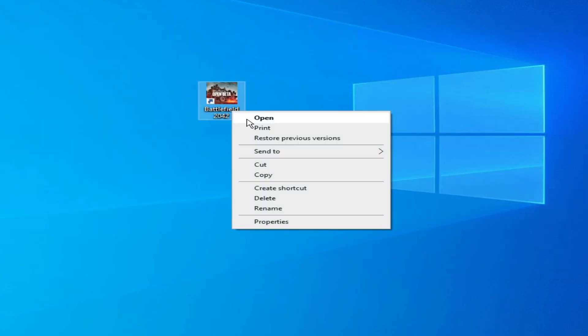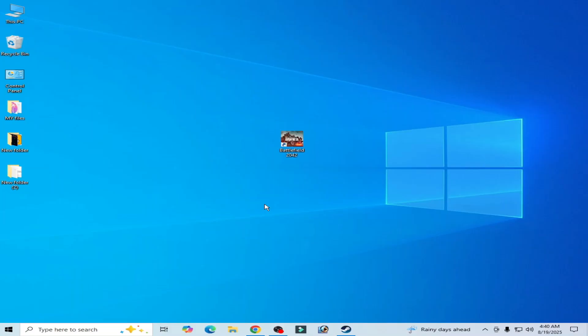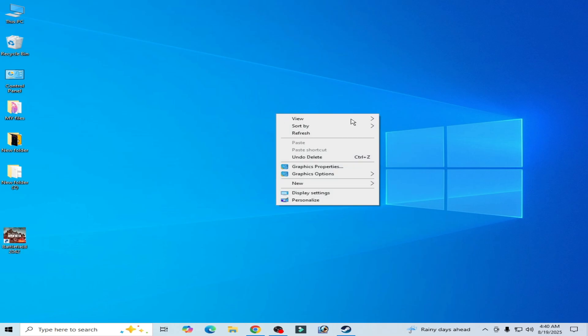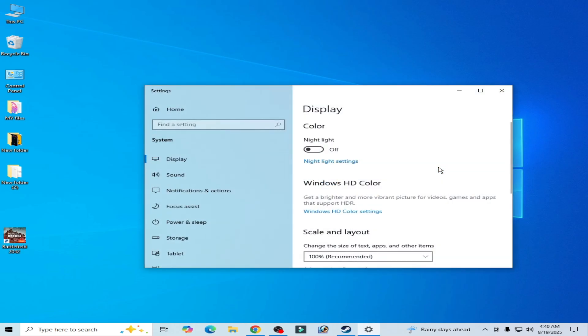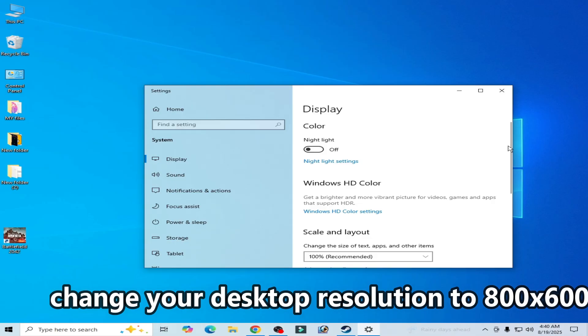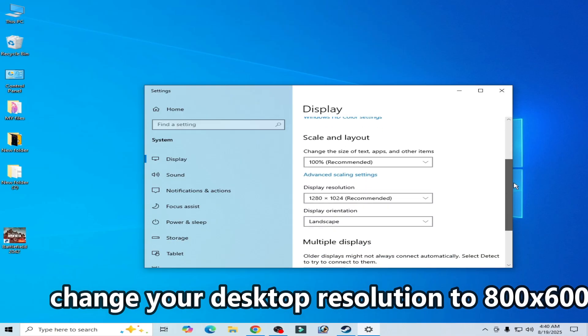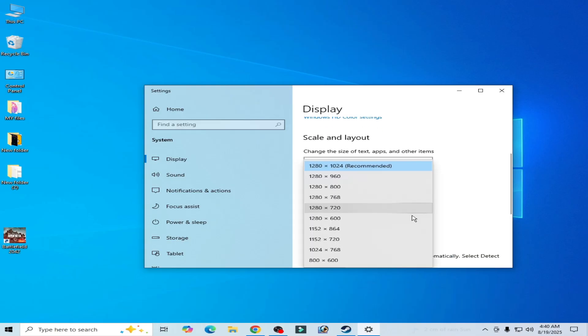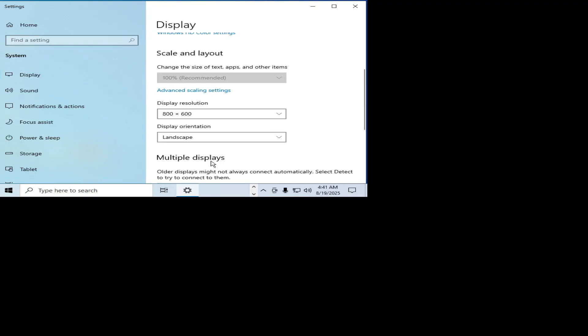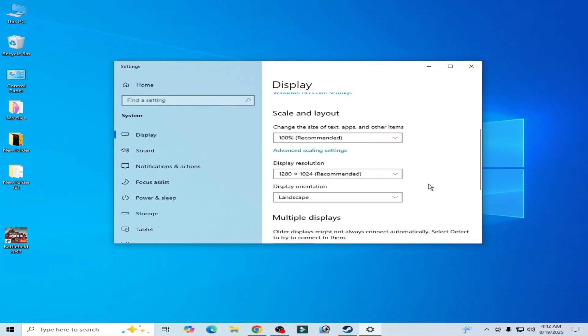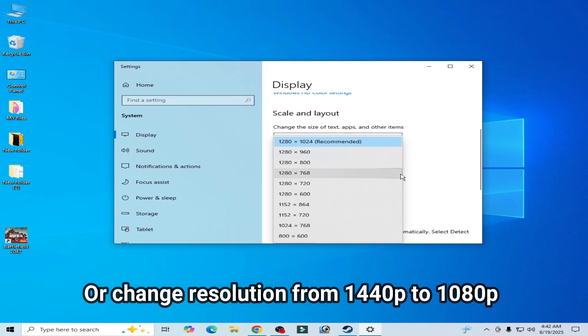Solution number two: you need to change your desktop resolution. Right click on it and go to Display Settings. Scroll down and go to Display Resolution. Click here and select this one: 800 by 600.